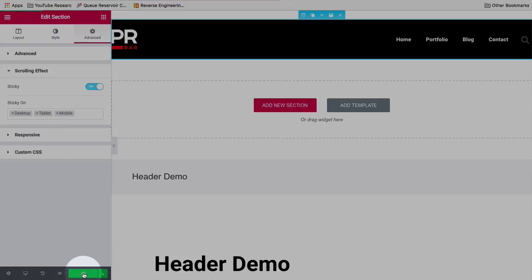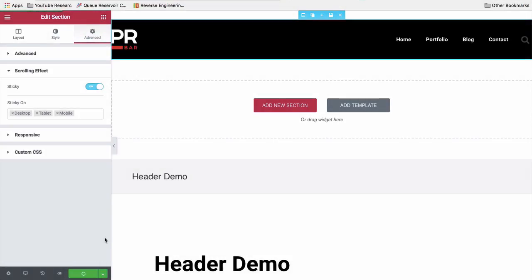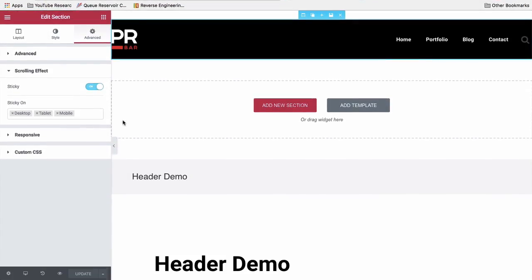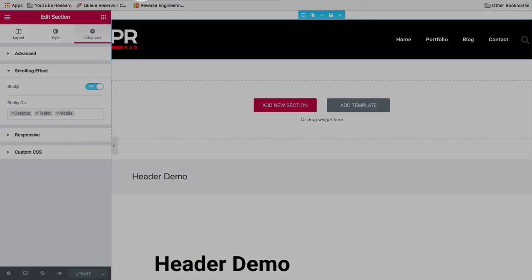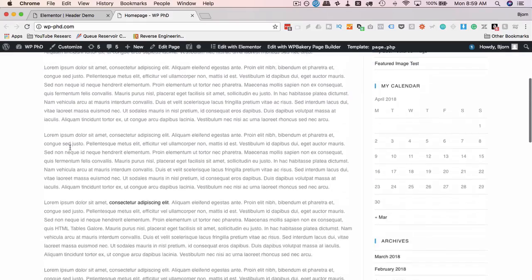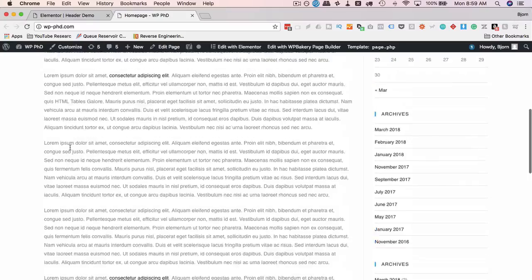If we click on Update, after turning the Sticky option on, then we head out to the site here, and refresh the page, and begin to scroll, nothing happens.